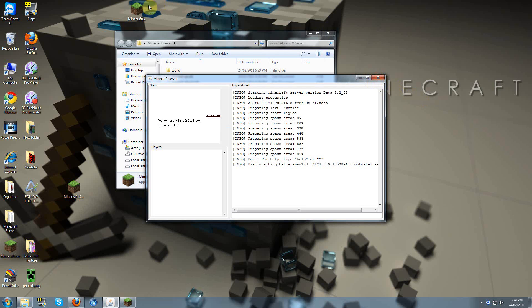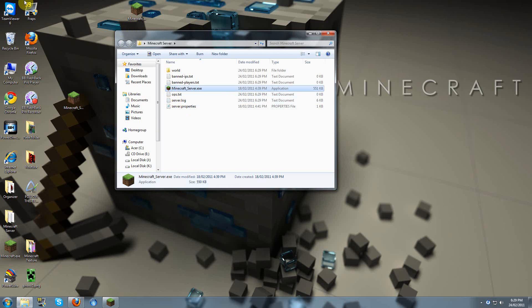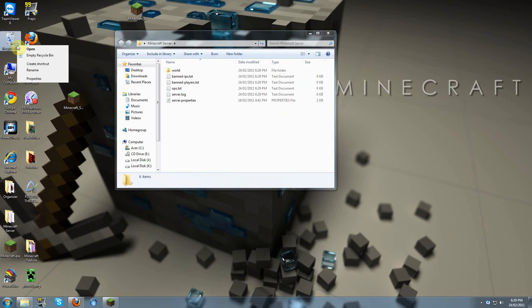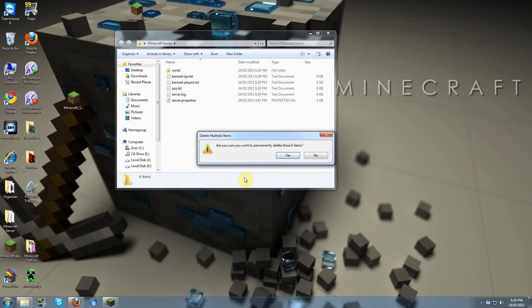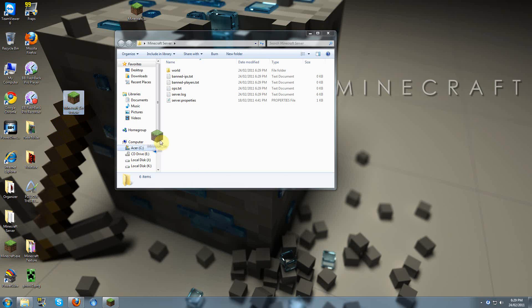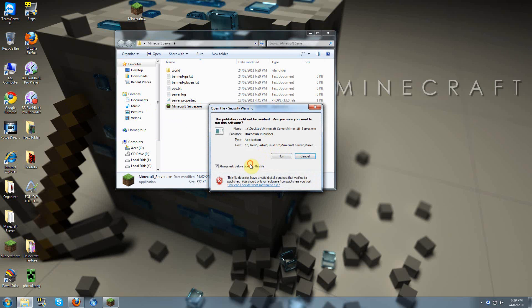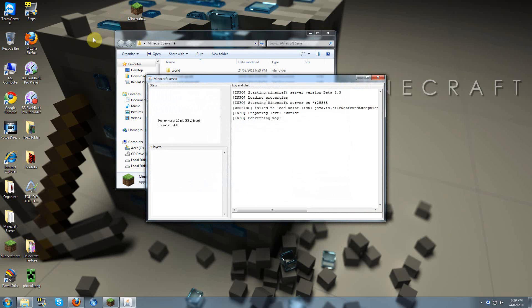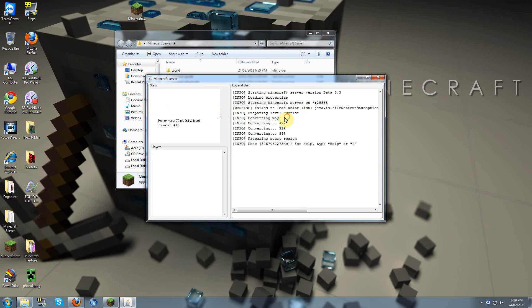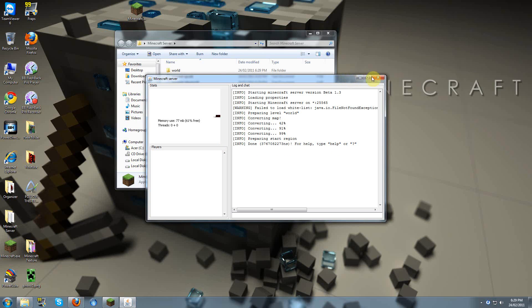So to fix this, you'll need the new server.exe software. Just delete this old crappy one. Goodbye, I'll never miss you, hate you, get lost. Drag the new one in, and you open it up. And then now look, as you see here, it says preparing level world, converting map, converting 42, 91, 99, preparing start region, and you're done. It should just continue normally, as ever.